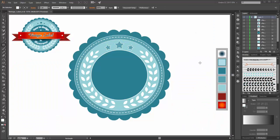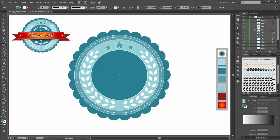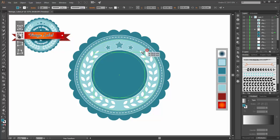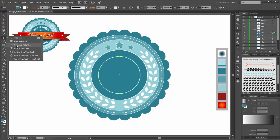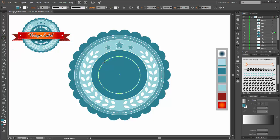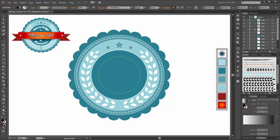Now I am going to add the type. Make a copy from this circle and scale it smaller. Go to the type tool and choose the Type on Path tool. Click on this new circle and write 'how to design'.